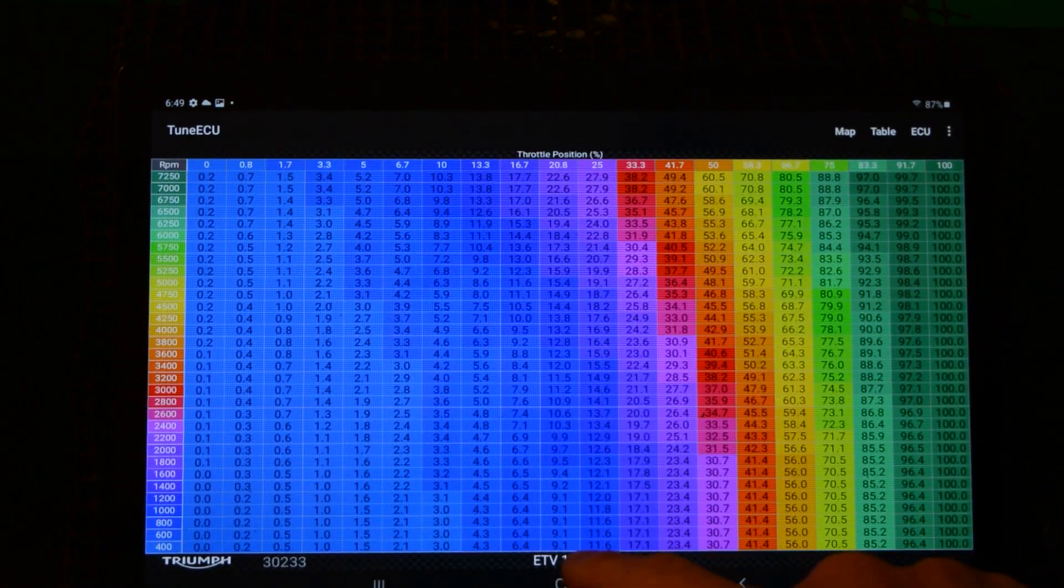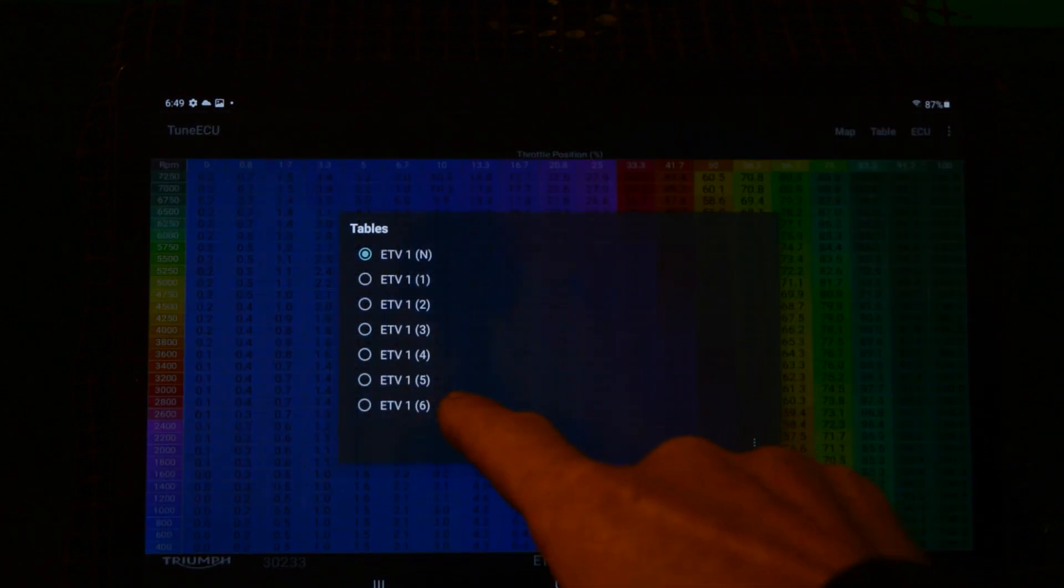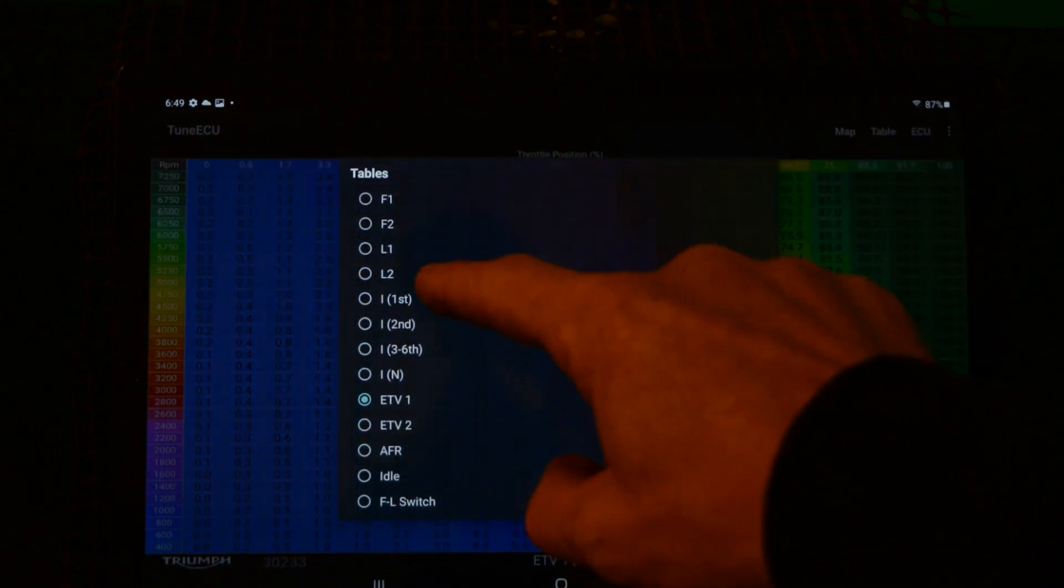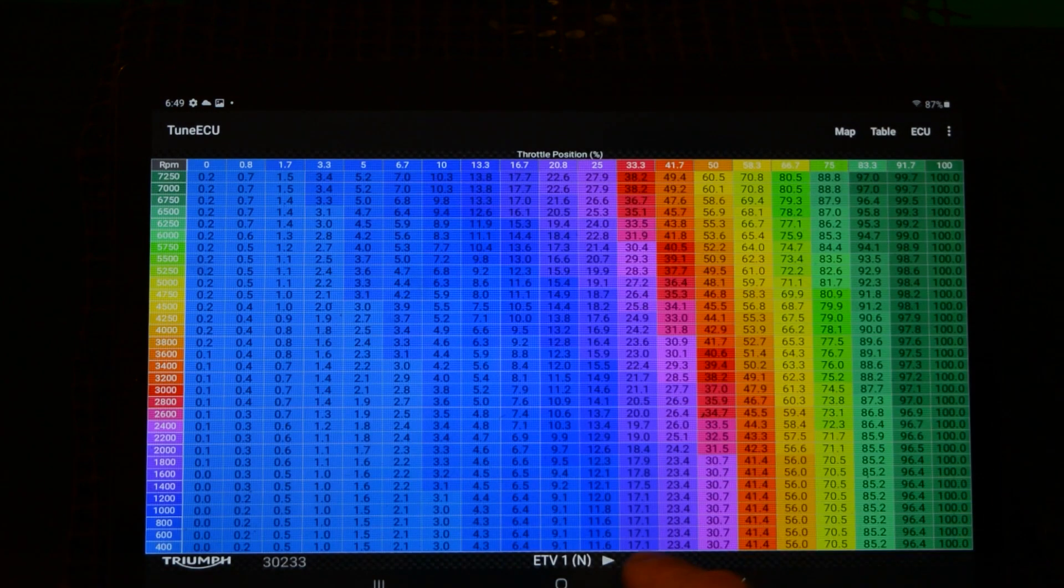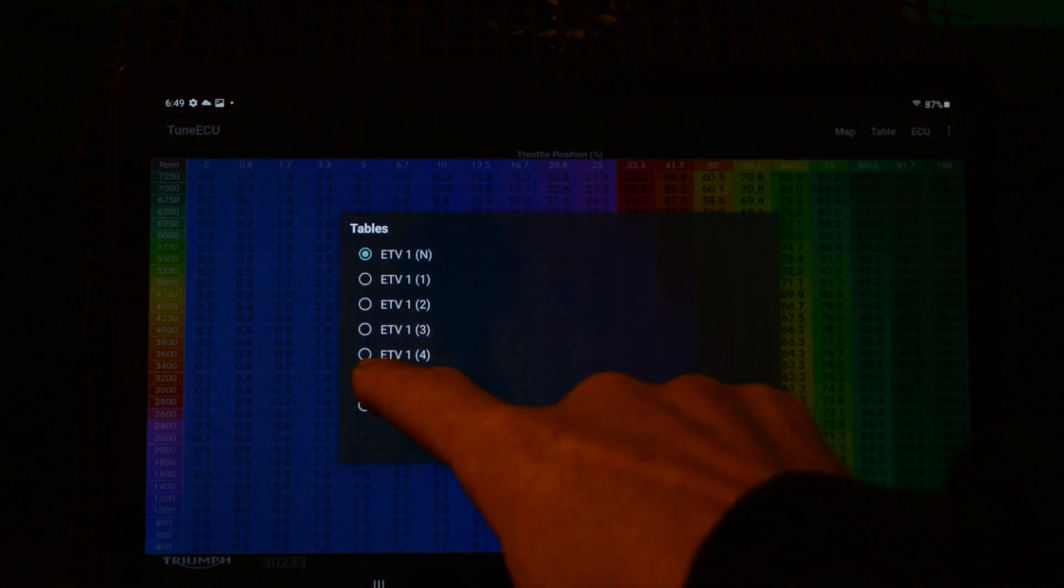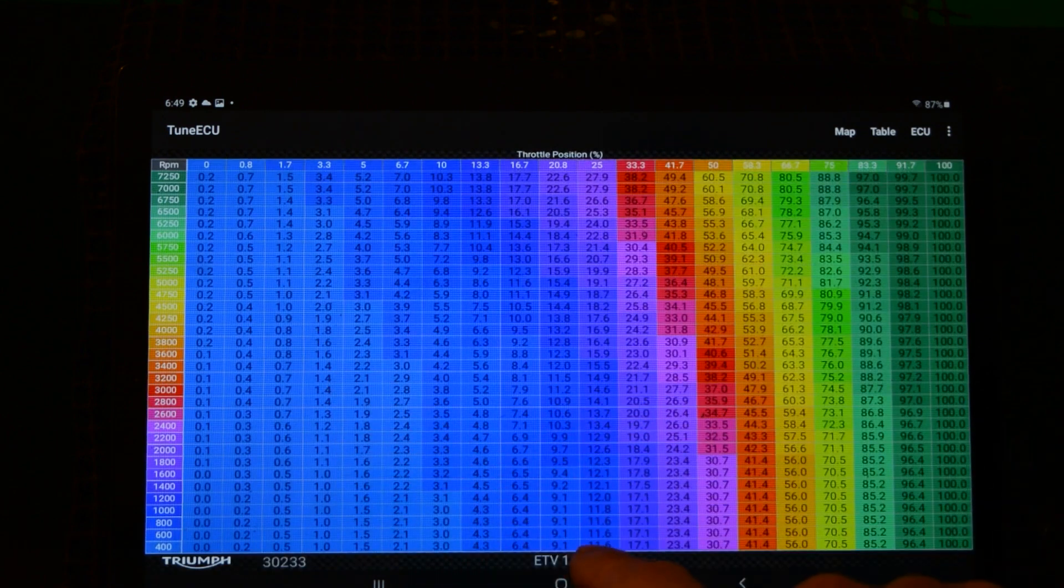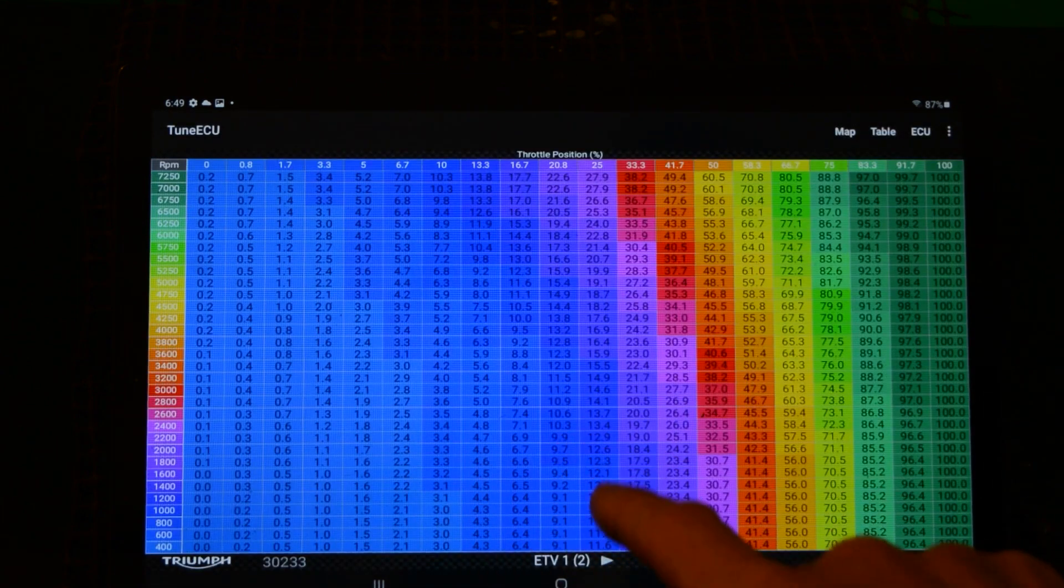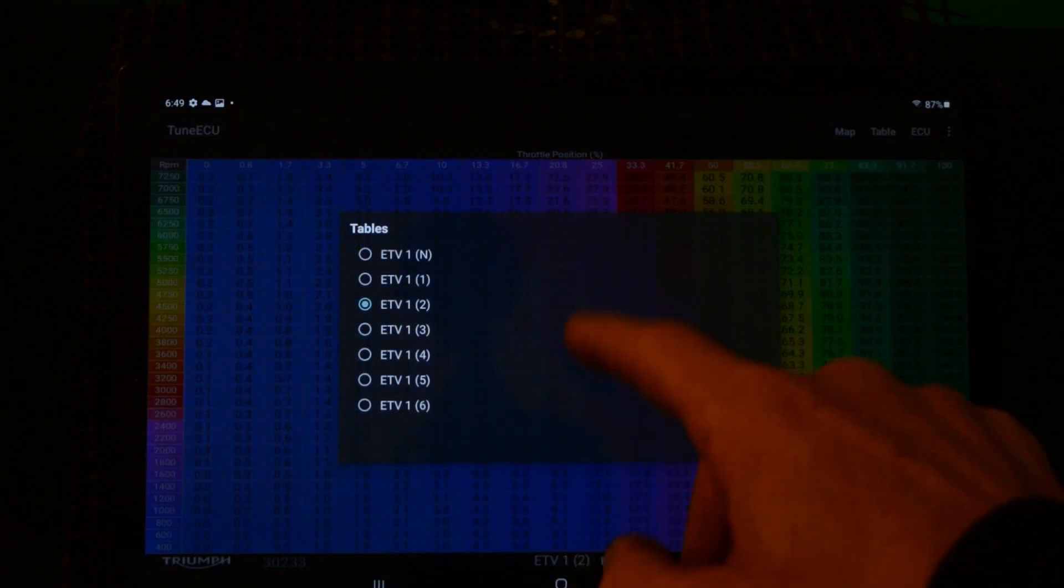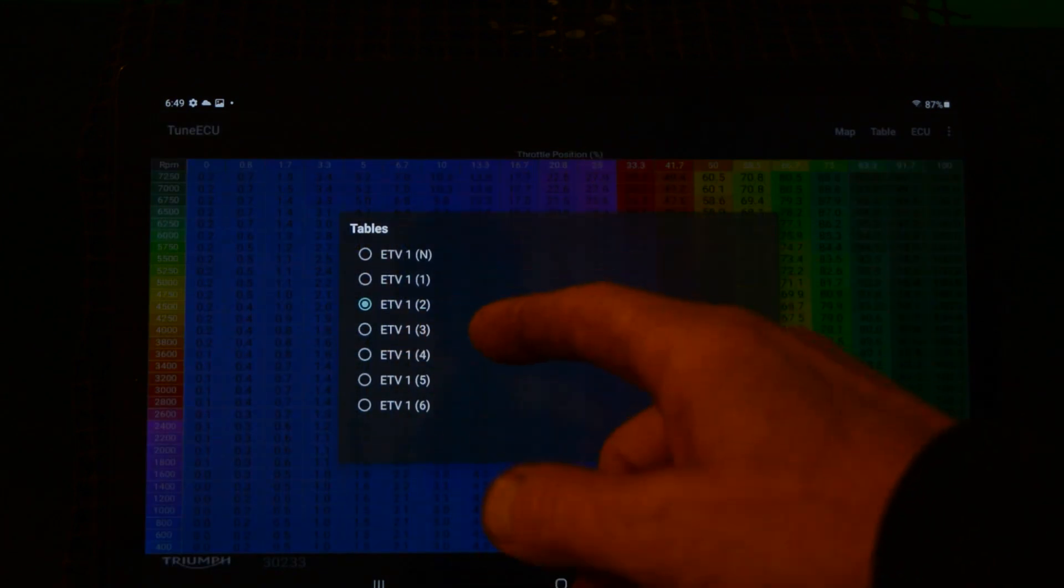And then when you're actually on the ETV tables themselves, you can flip between by pressing here. You can flip between the different ones for different gears, so you can actually save different ETV tables for different gears. At the moment they're actually all the same for every gear.